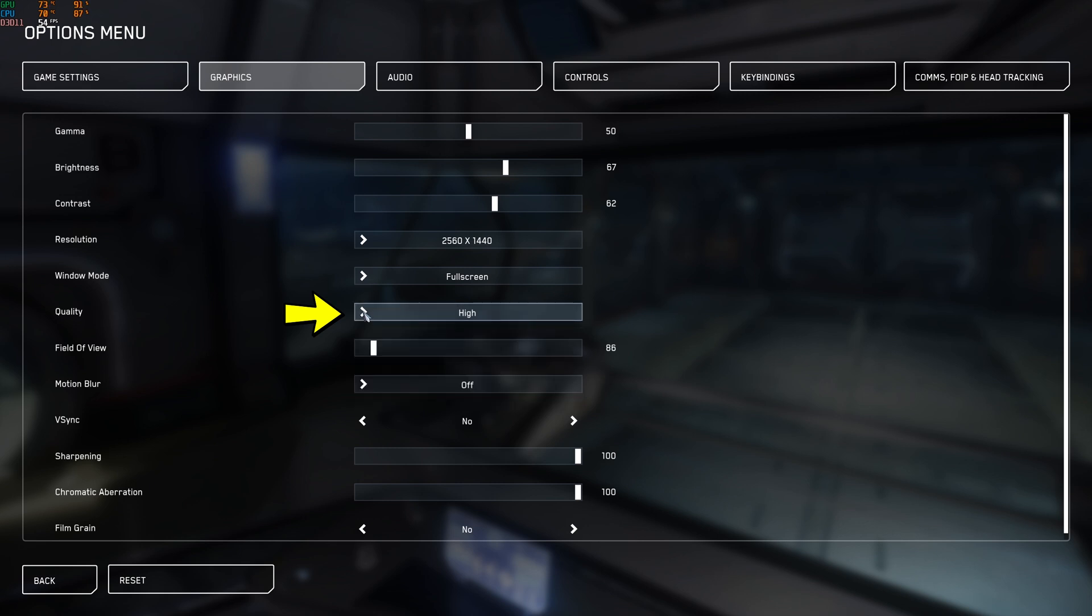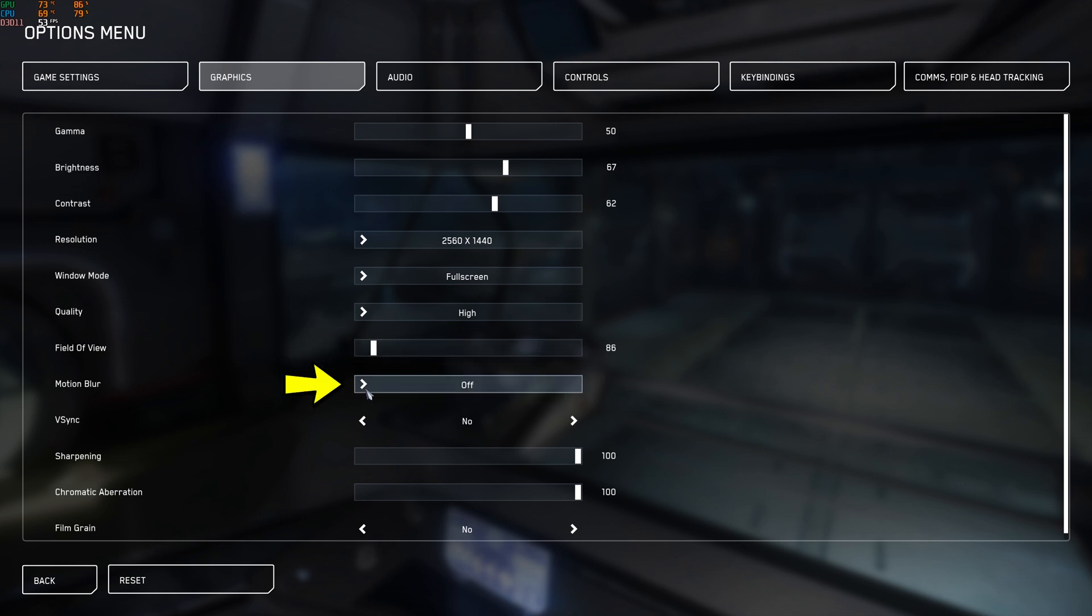So personally I just set it to high and left it. I haven't touched it. Very high, there is a bit of a difference there, so very high does decrease your FPS a little bit. Field of view, personal choice, set it to what you want. Motion blur, I turn that off because I don't like motion blur for a start. Why they put that in game is beyond me. Well, I know why they do, I just don't like it.